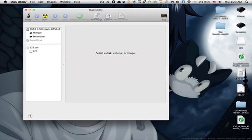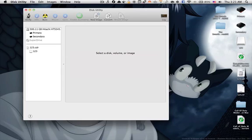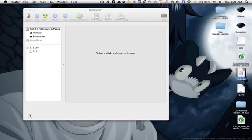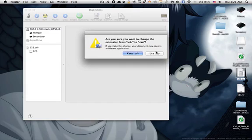Now, if you noticed, we haven't actually created an ISO file—we created a CDR file. Well, let me tell you something: a CDR file is exactly the same as an ISO file. So all you need to do is go to the name, remove .cdr, and type in .iso.